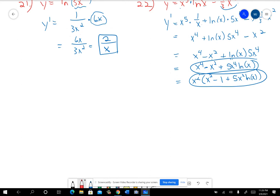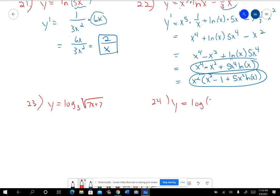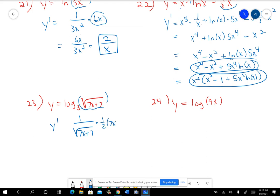Problems 23 and 24 involve logs to bases other than e — not natural log — so those are the ones where you have a little bit of an adjustment factor. When I do y′ on 23, I do like I do for natural log and take 1 over the square root of 7x+7, but then I have to do the derivative of the inside, which is one-half·(7x+7)^(−1/2)·7. Also, when you do 1 over square root of 7x+7, you have to include the adjustment factor for the base — multiply by natural log of 3 in that denominator.